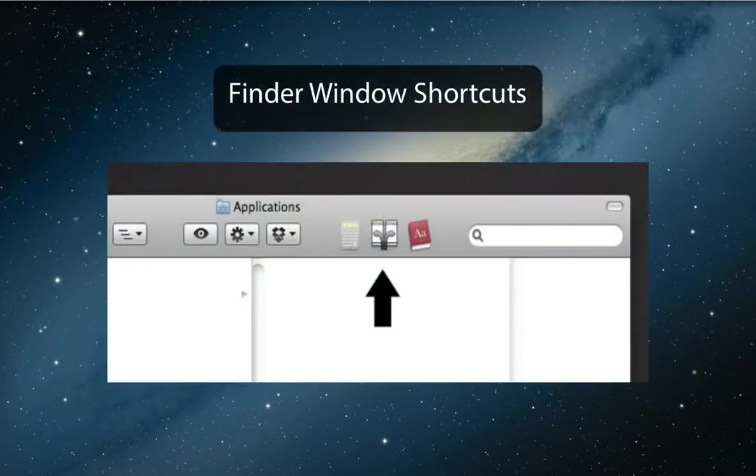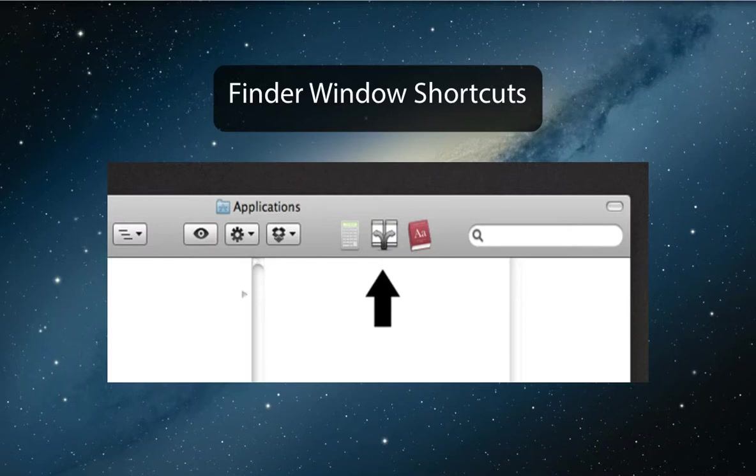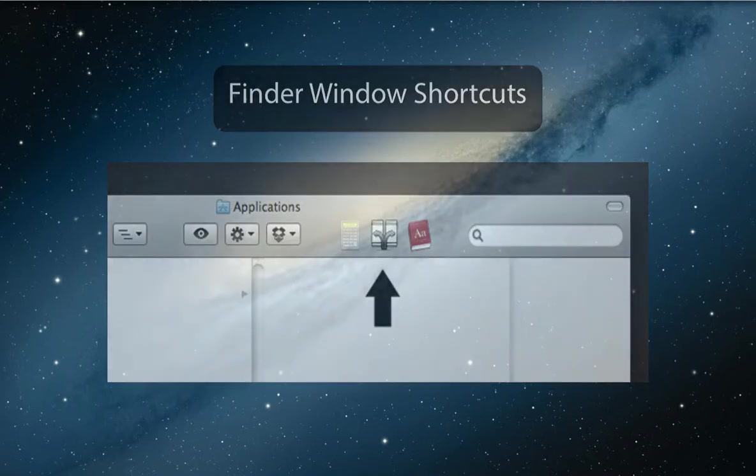It's easy to miss that you can actually add item shortcuts to the top of your Finder windows. Simply drag the application into the space to the left of the Spotlight field.